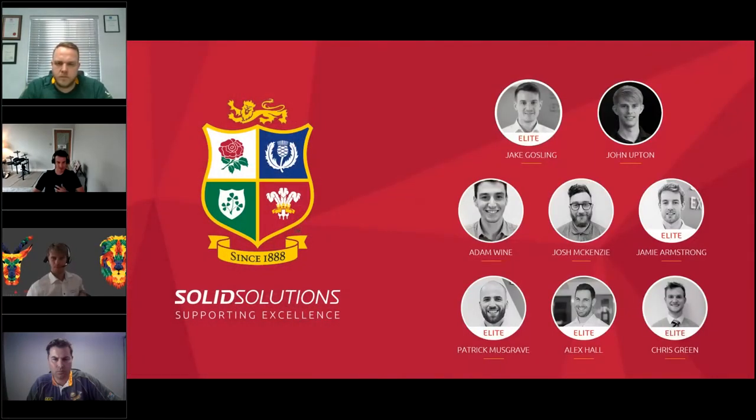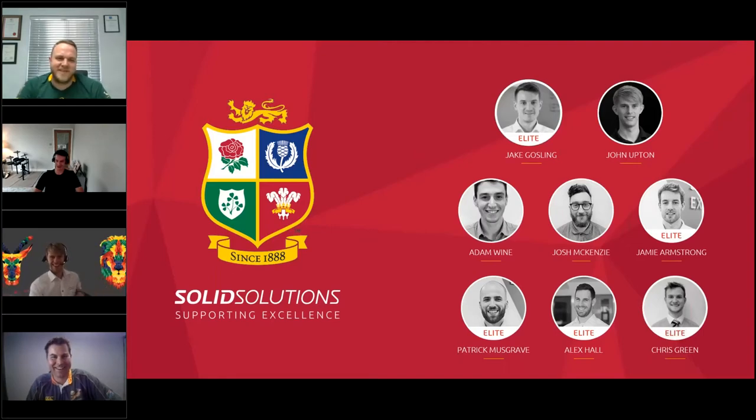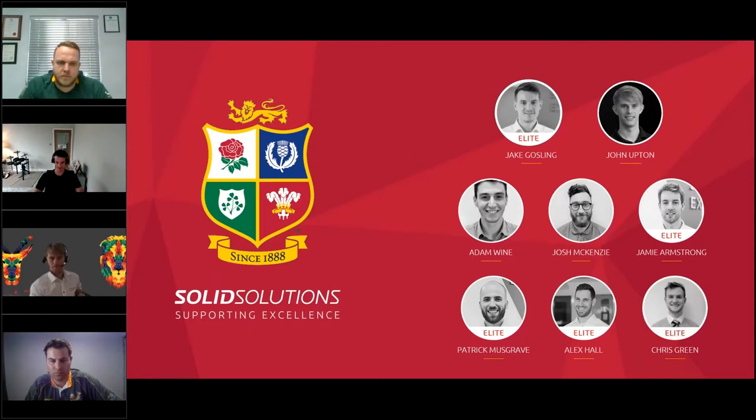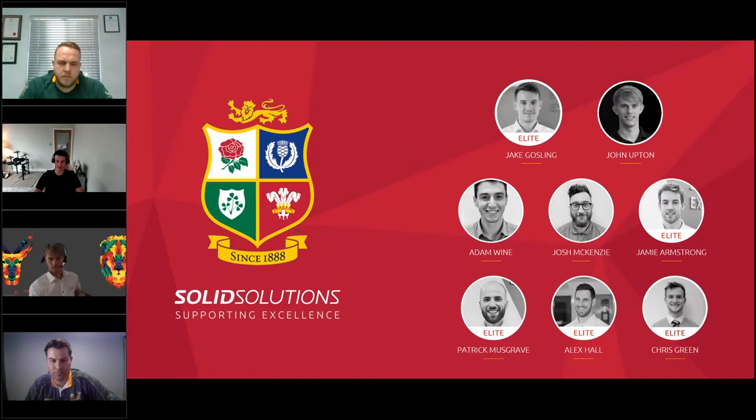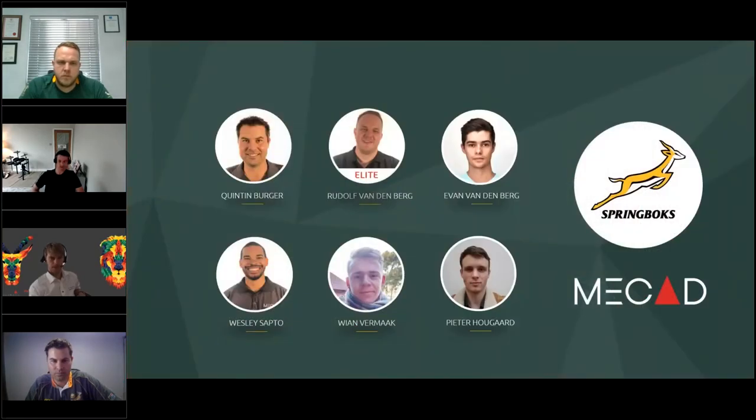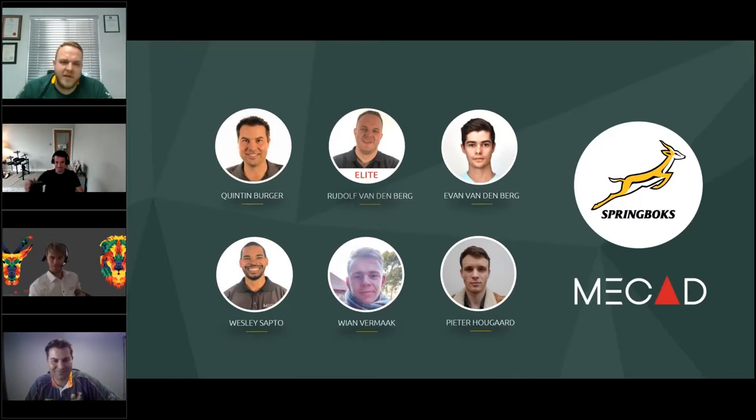Obviously it's myself and John representing Solid Solutions today, although we can't really take credit for the amount of content you're going to see today. John's done zero of the modeling. The guys who are on the screen there are the guys who've done all the work. Adam, Josh, and Jamie did a lot of the modeling for the content that we've put together. Patrick pulled the presentation together and a lot of the video. And we've got Alex and Chris, who between themselves have done a lot of the simulation and rendering work. We've been able to cover all nationalities from Ireland, Scottish, Welsh, and English.